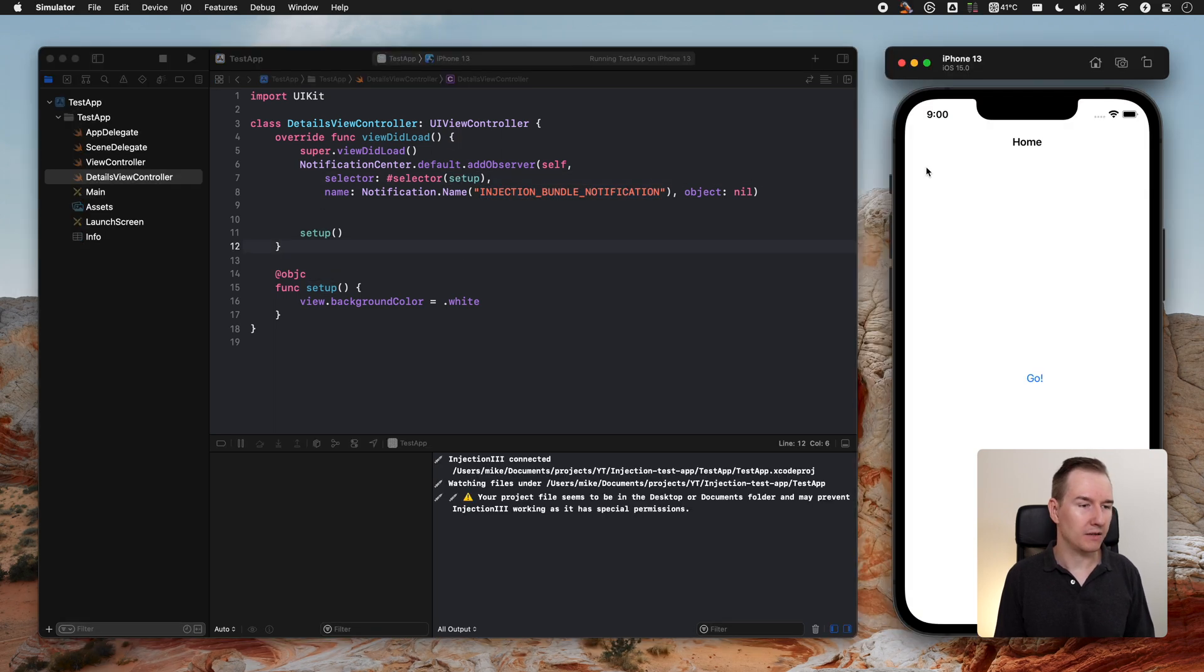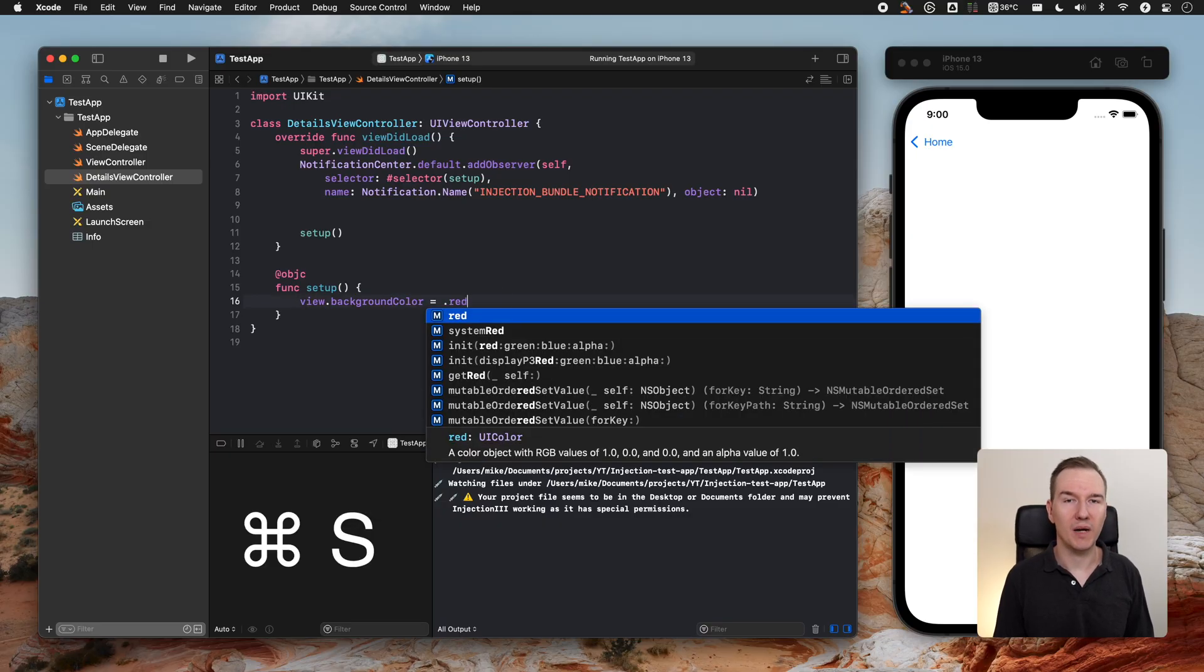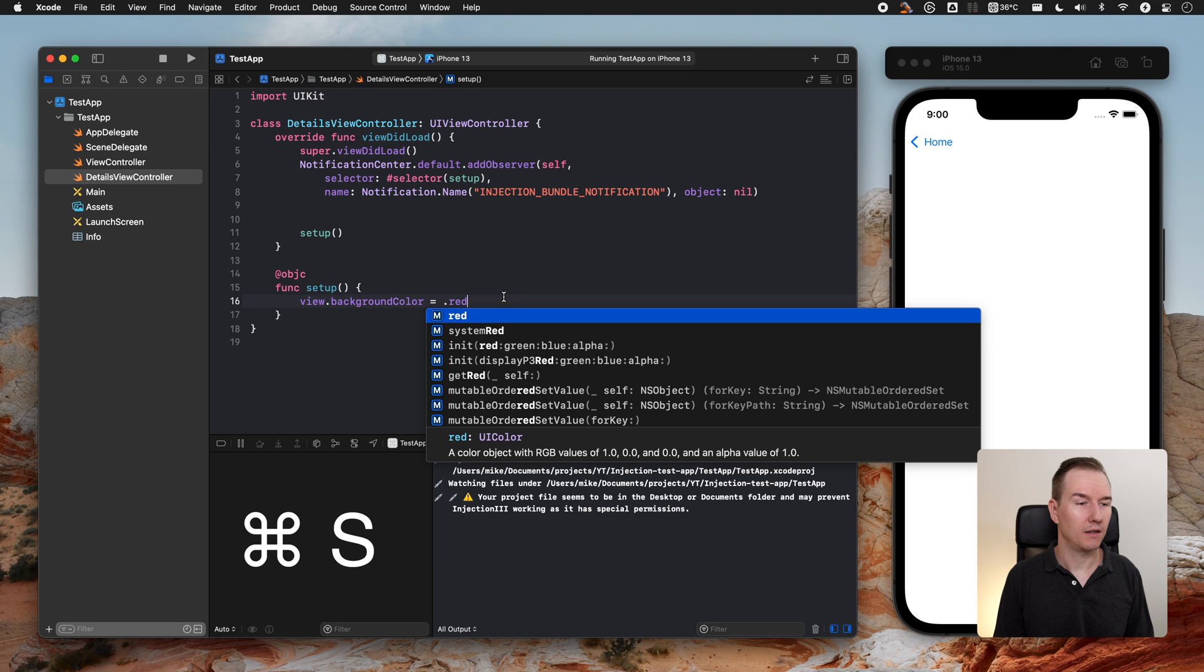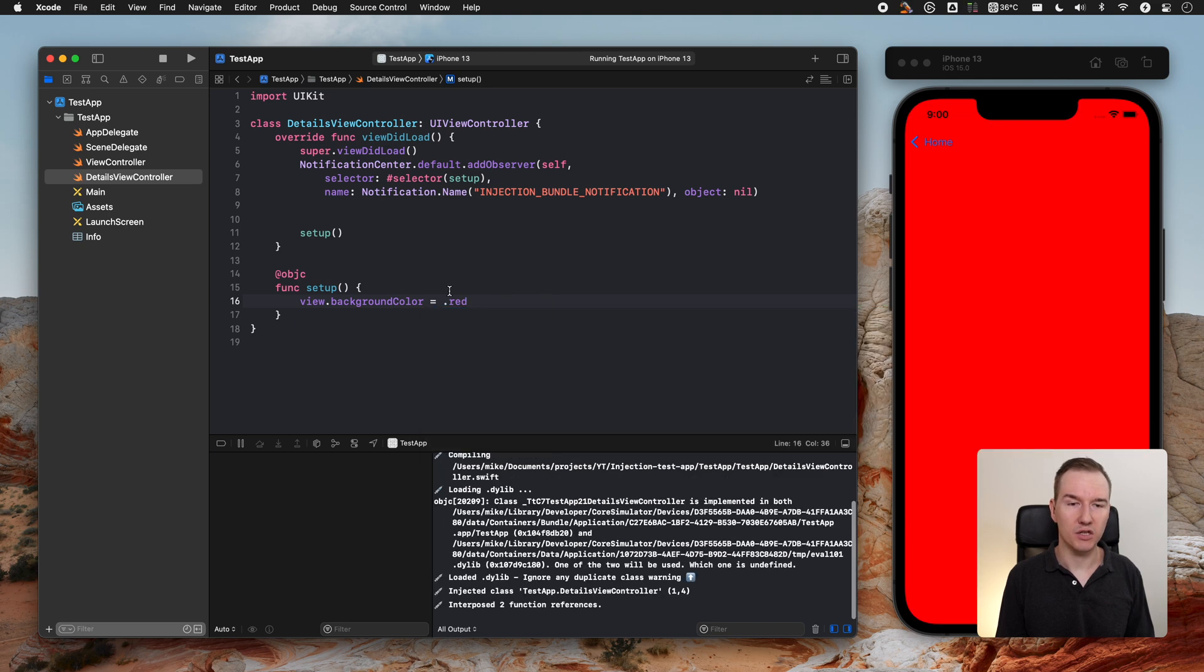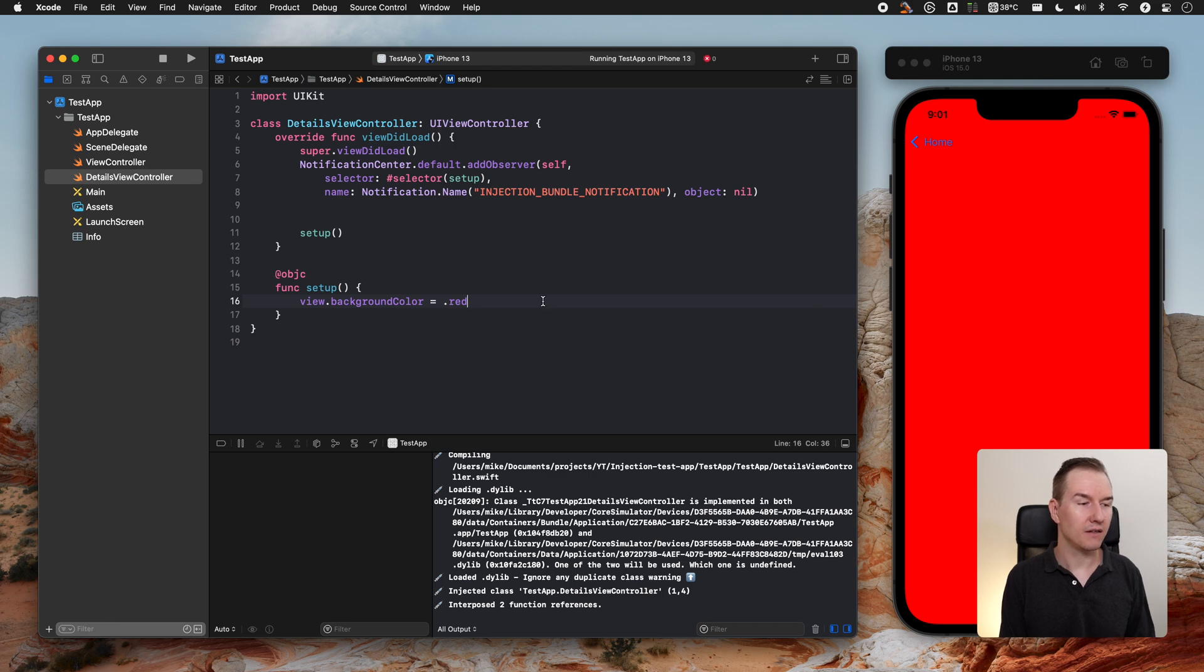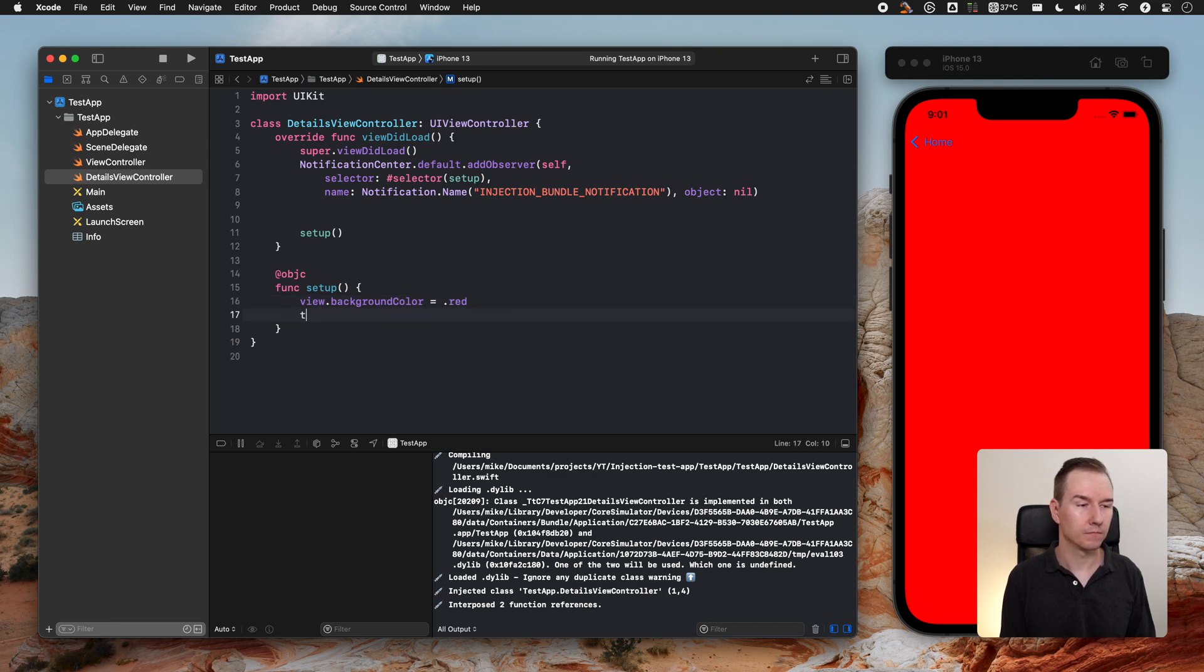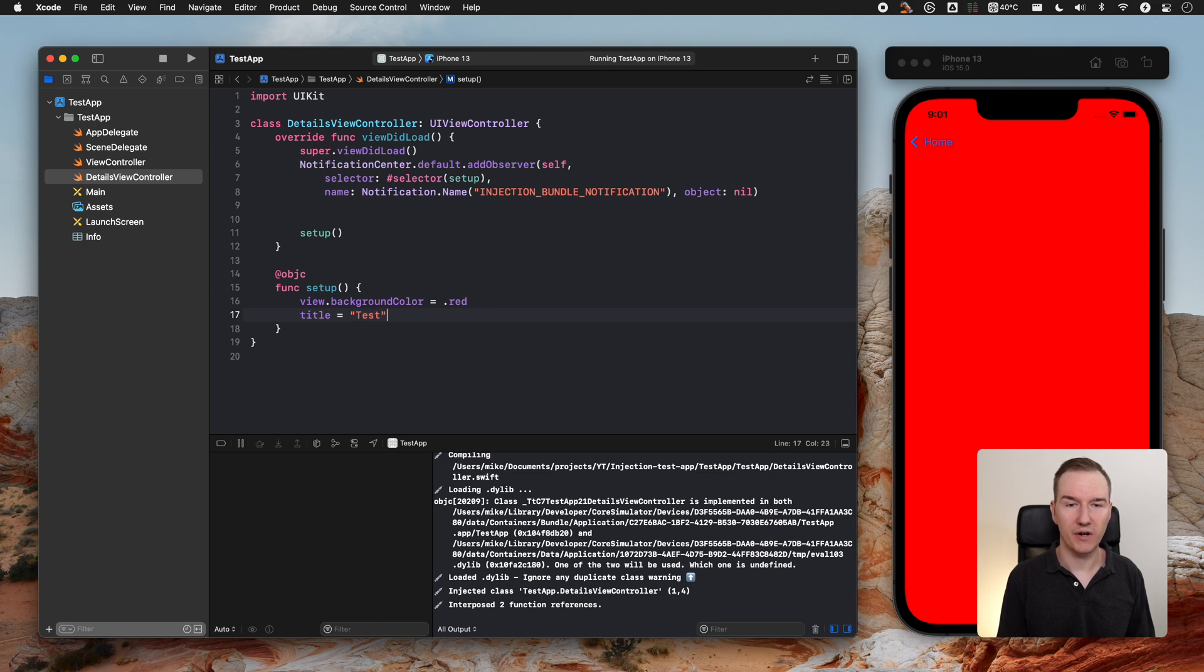Let's change something. Let's change it to red. Right now I'm pressing Command S and saving this automatically, and as you can see it is just updating it right away. Let's add a title. Command S and it's being here right away.